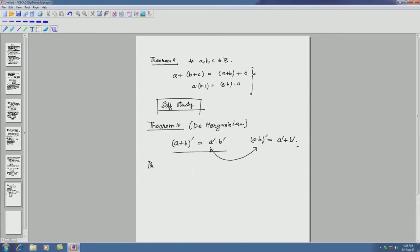For the proof of De Morgan's law, we take (a plus b) plus (a complement dot b complement), which by the distributive law equals (a plus b plus a complement) dot (a plus b plus b complement), and now we can use the associative law.